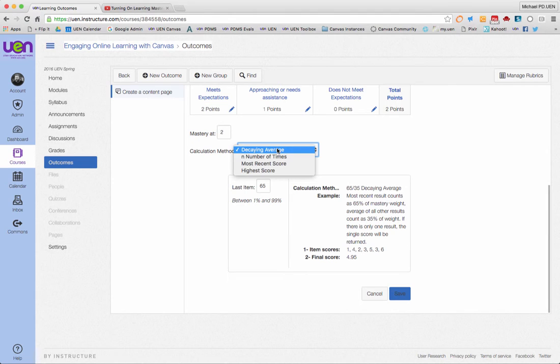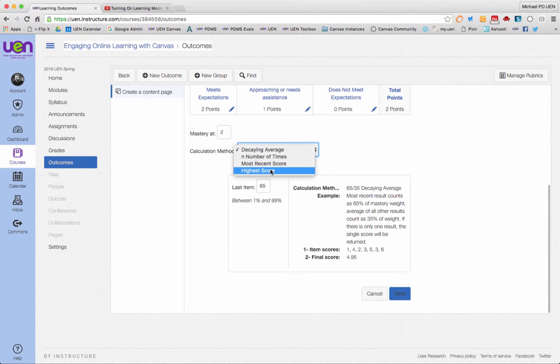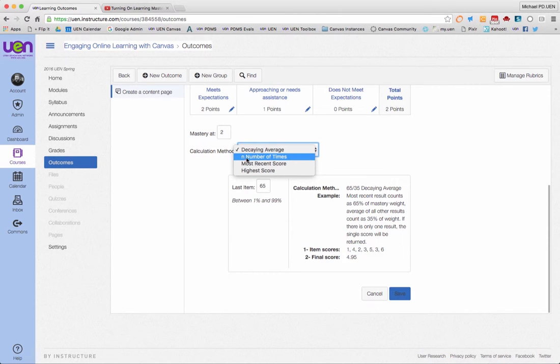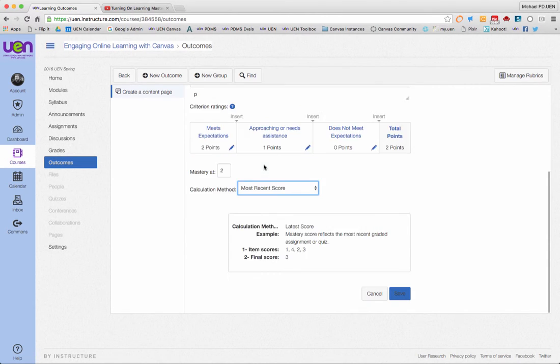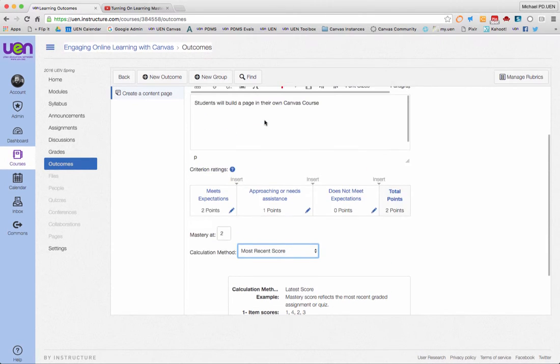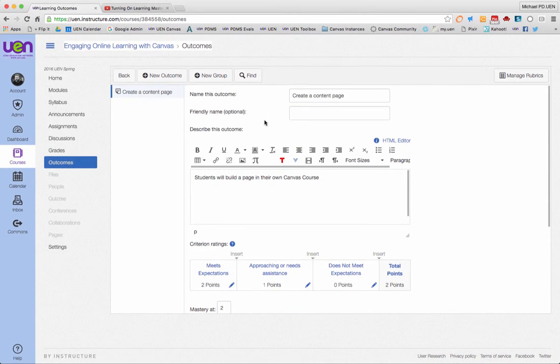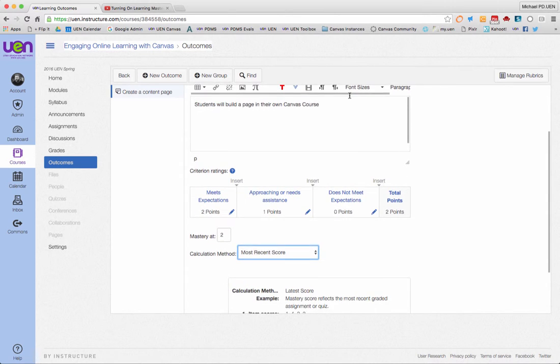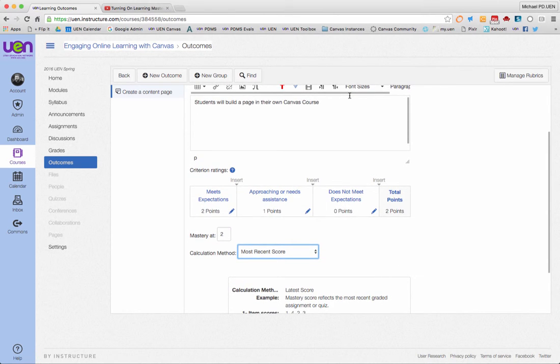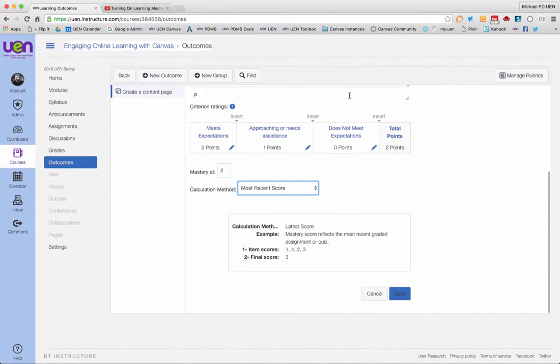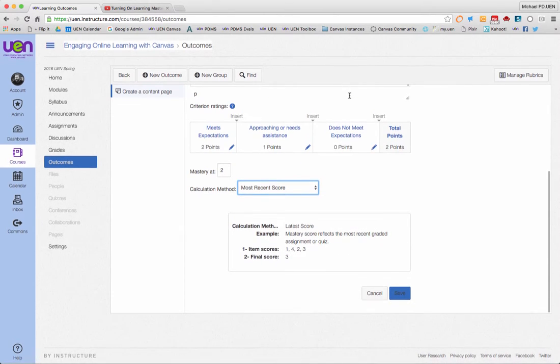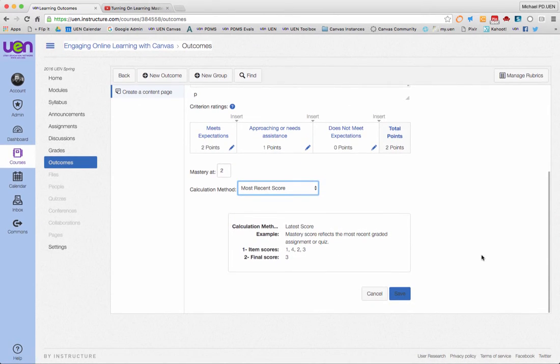What I like to do is just put it most recent score or highest score. If you want to do an average, that's the same as n number of times. Let's say most recent score, that way if this outcome is in multiple assignments going through the course, whatever you did last will be whether you're reaching mastery or staying in mastery.